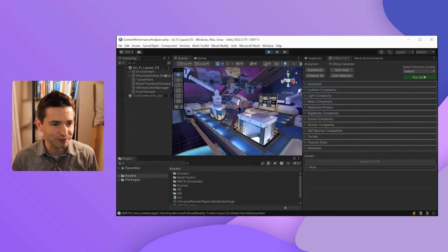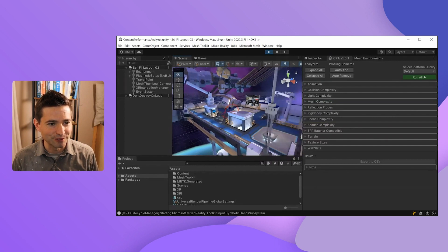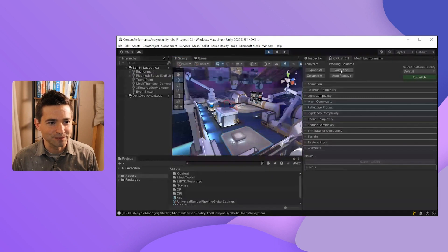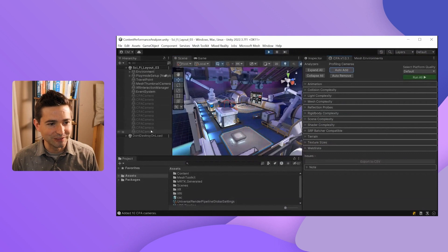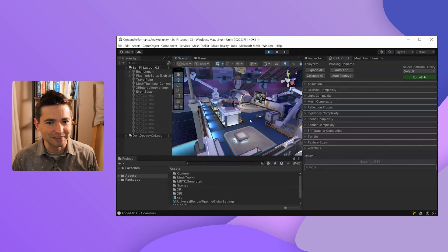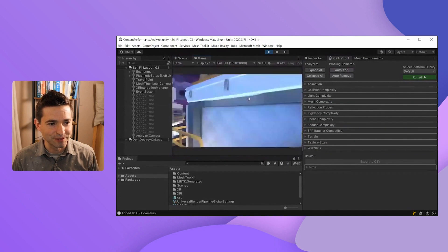But if you're unsure where to place these cameras, the CPA tool will do this automatically for you. All you need to do is hit the Auto Add button. When I do that, it automatically places a few cameras in the scene based on the walkable space your environment has. So now that I've got a handful of cameras in my scene, I'm going to hit Run All again and see how everything performs.